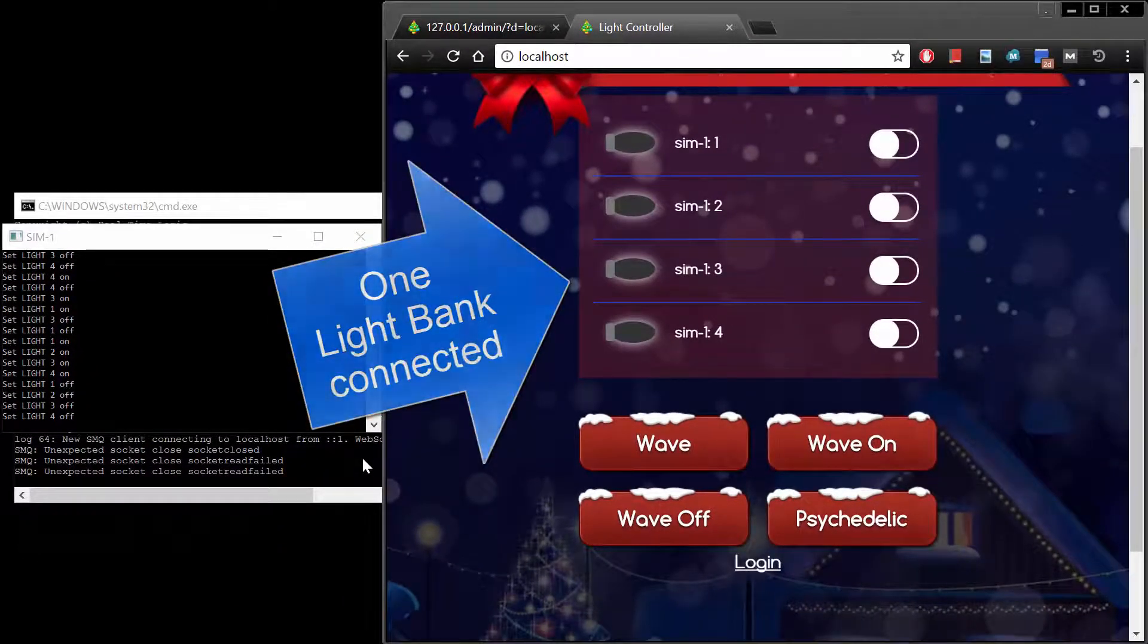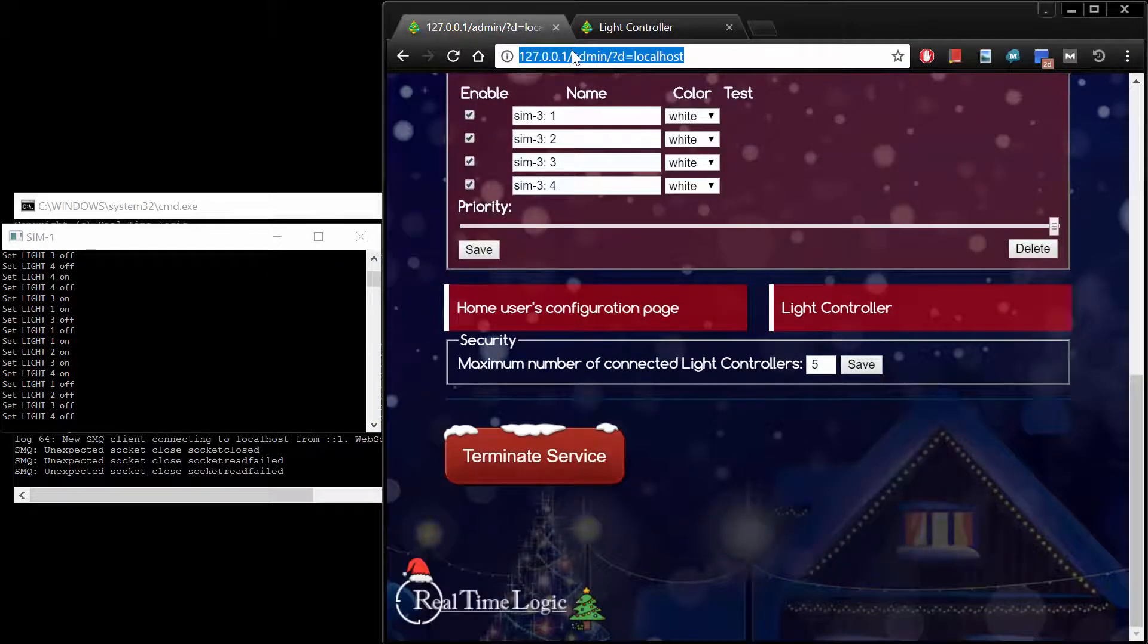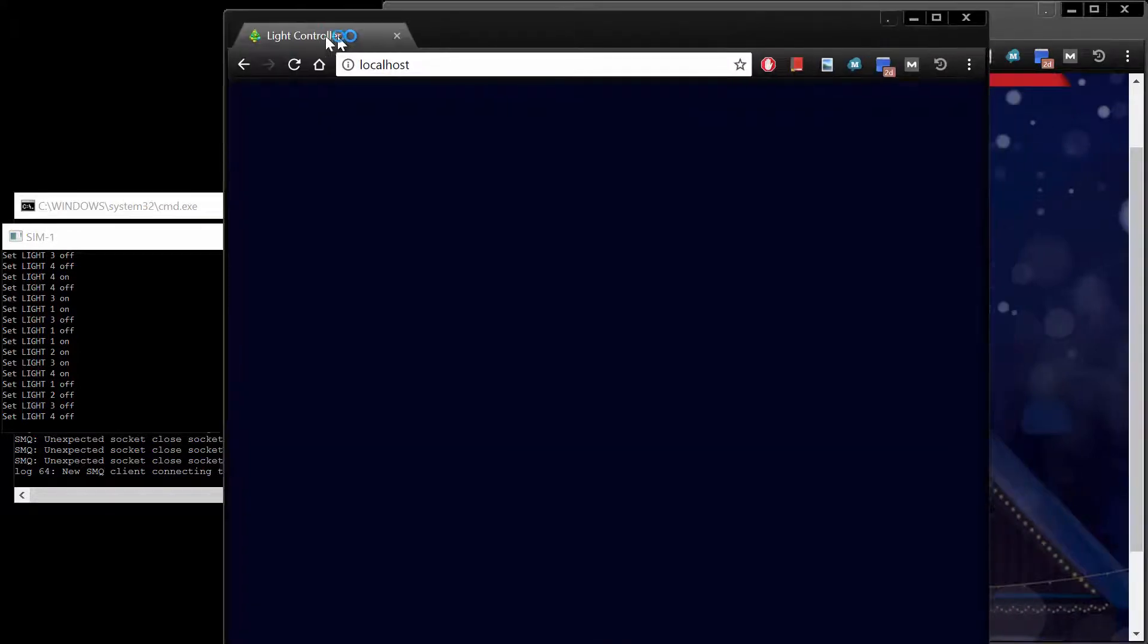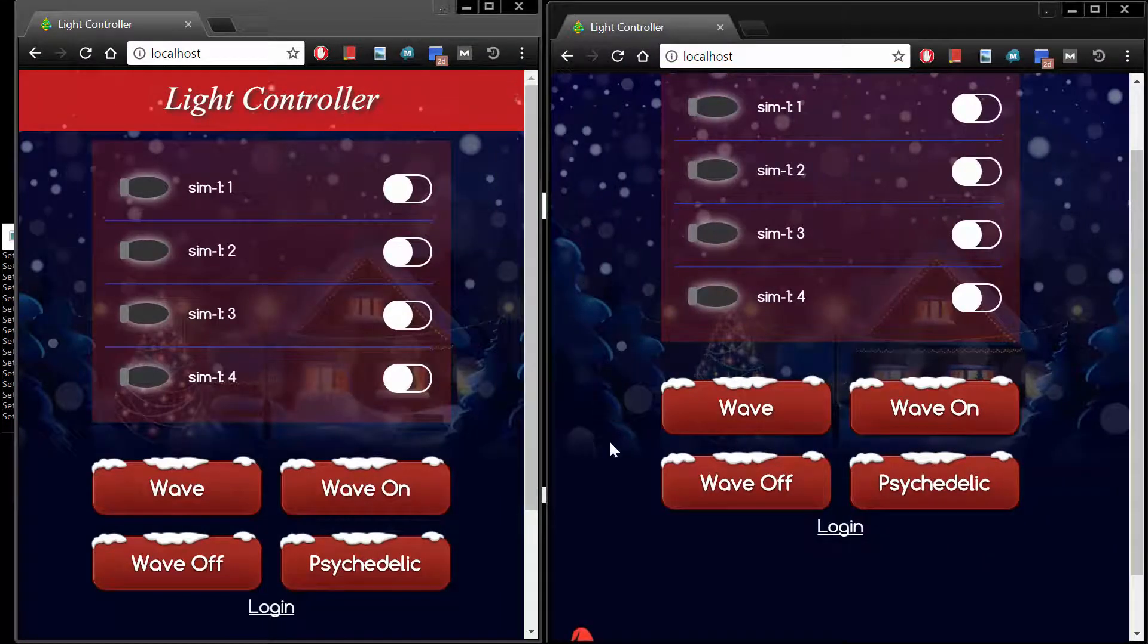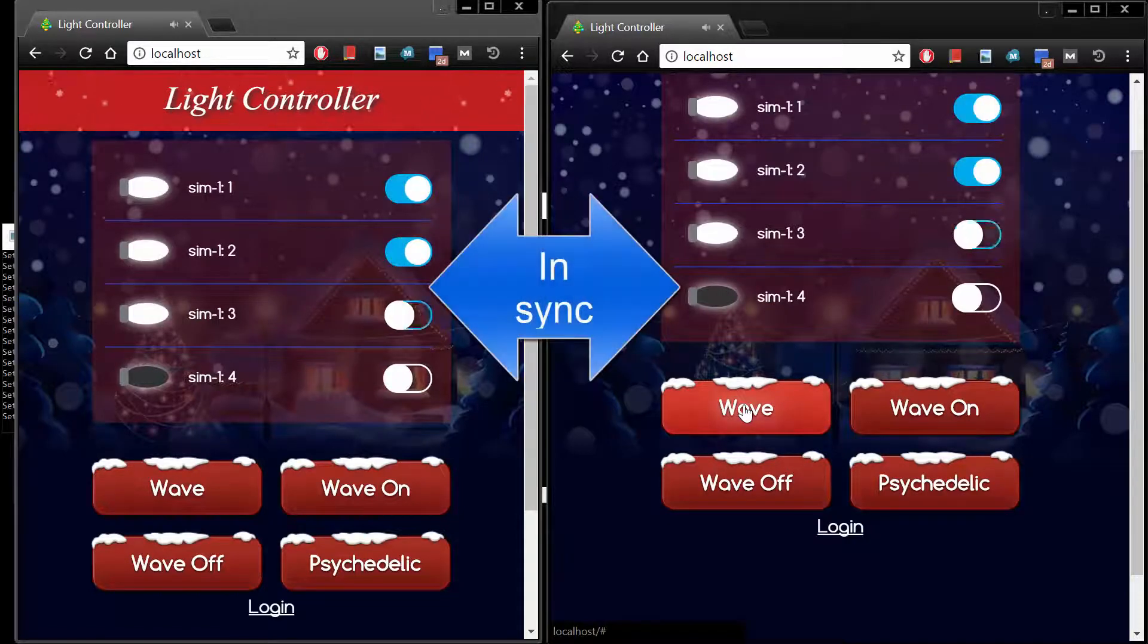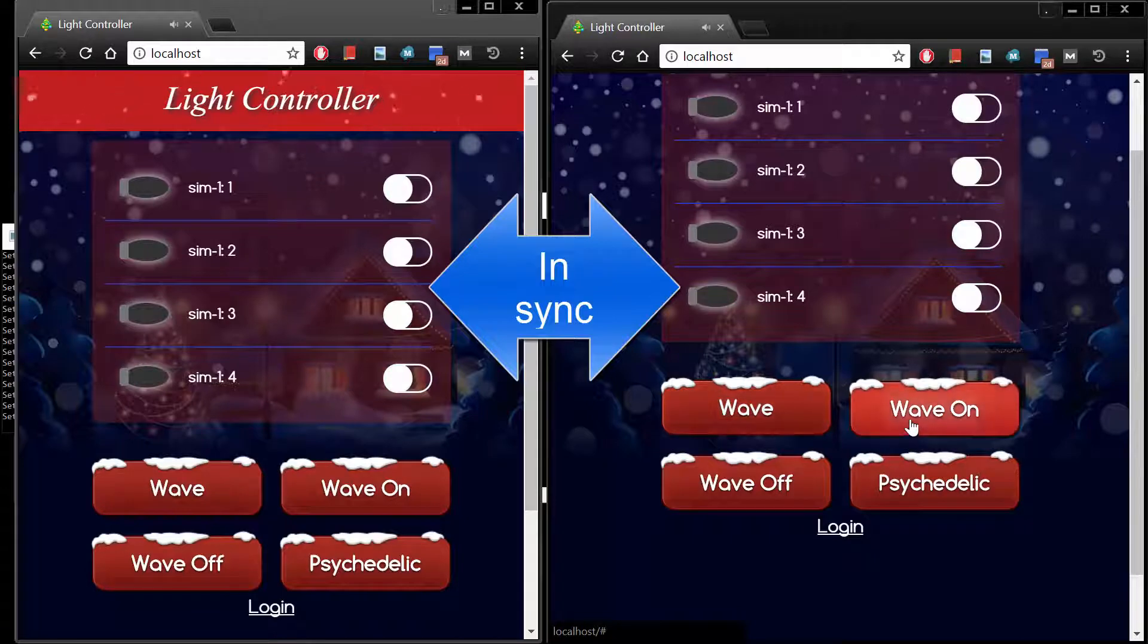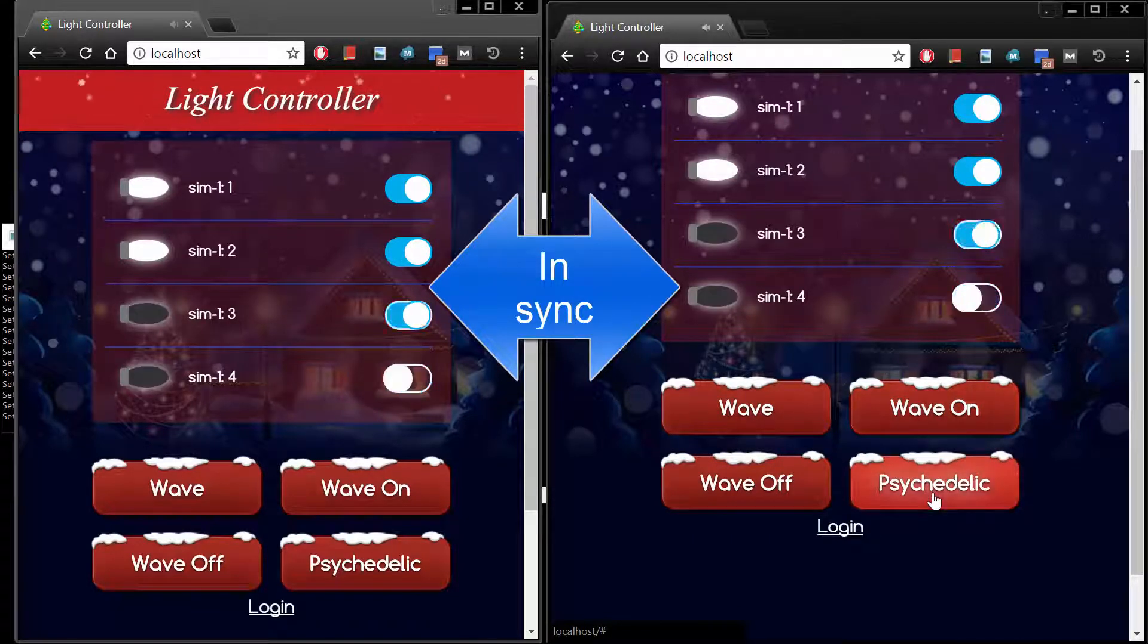The public light controller user interface can be used by multiple visitors at the same time. We can simulate this by opening two browser windows. Notice that when we click a button in one browser window, both browser windows stay in sync.